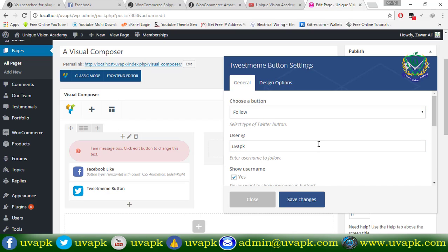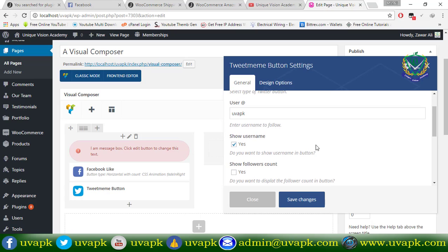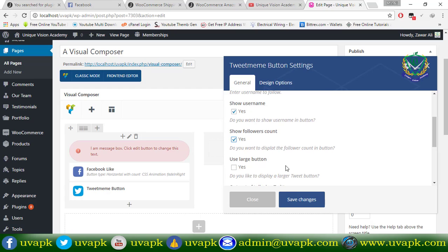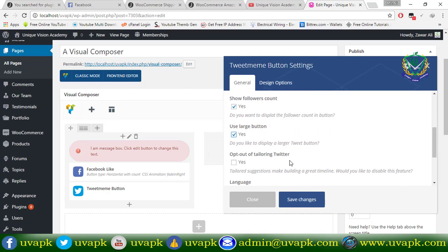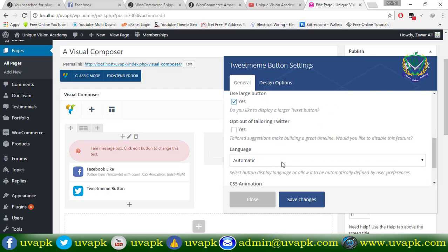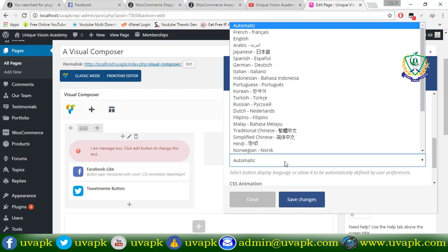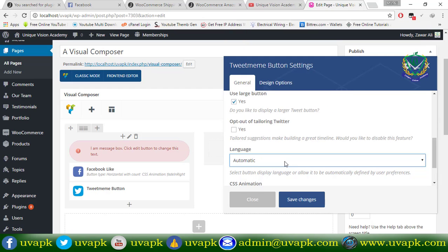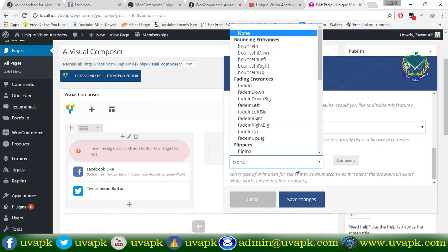Show username yes, show following count yes, large button option. Twitter language automatically adjust.